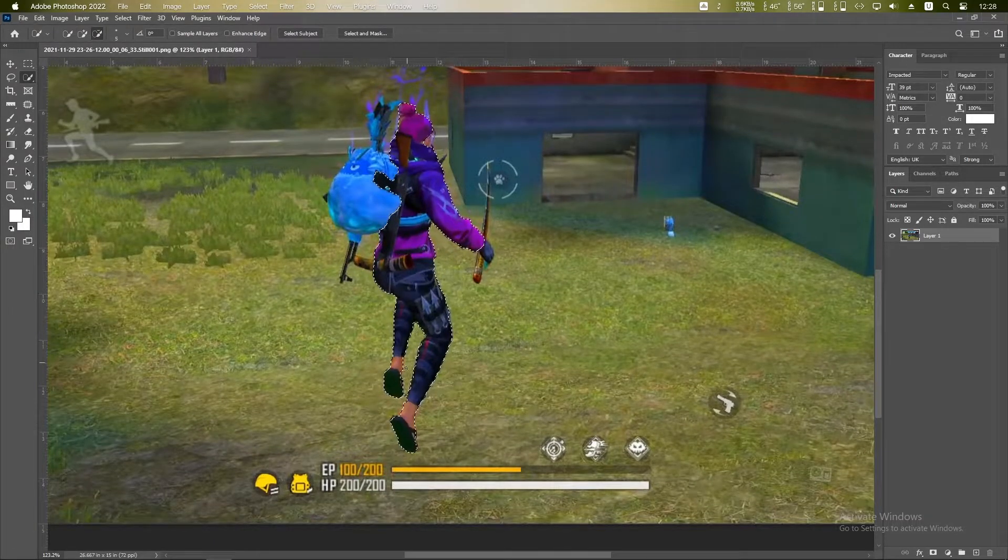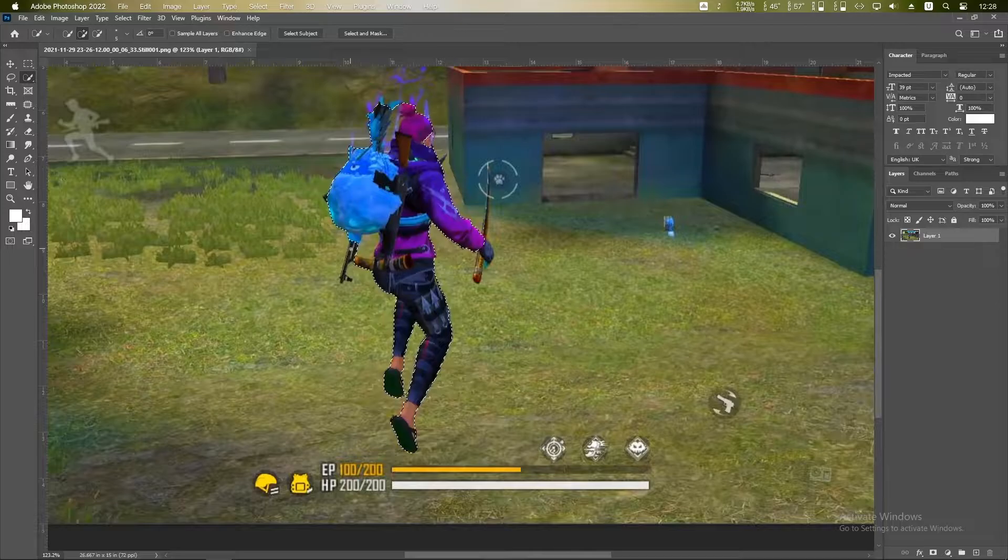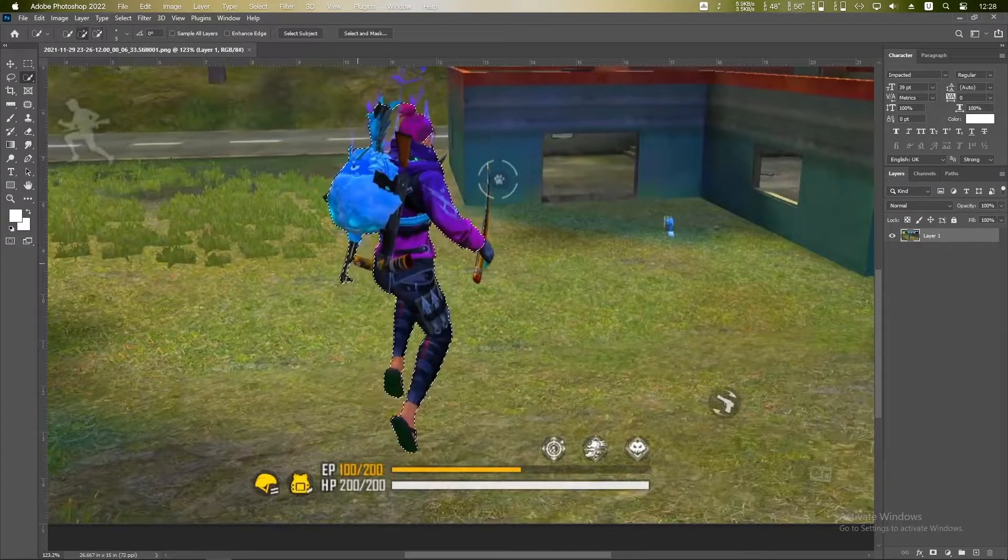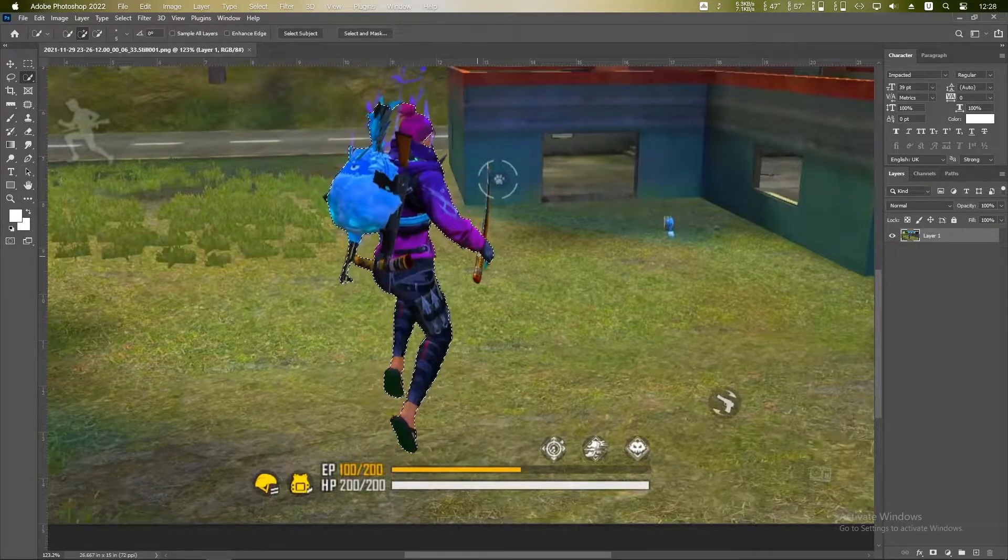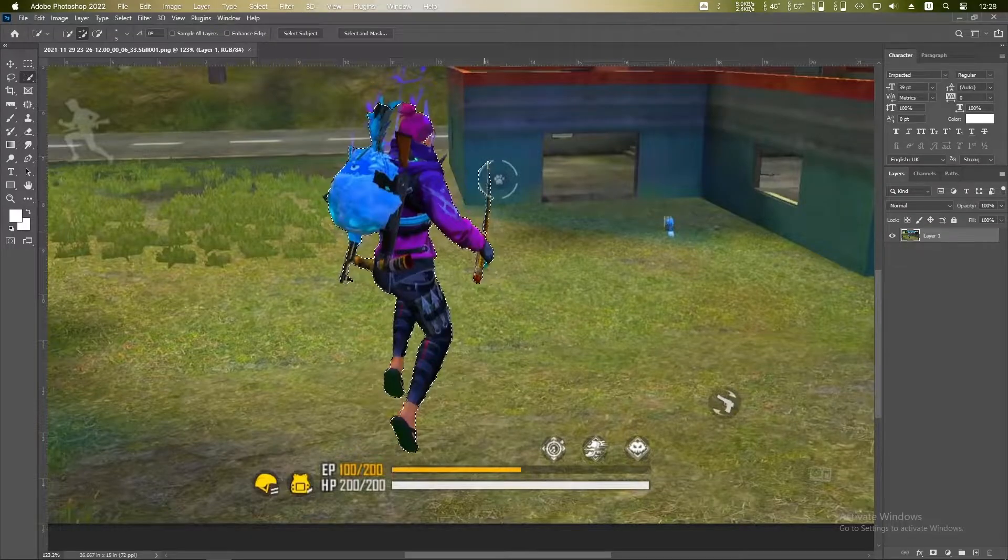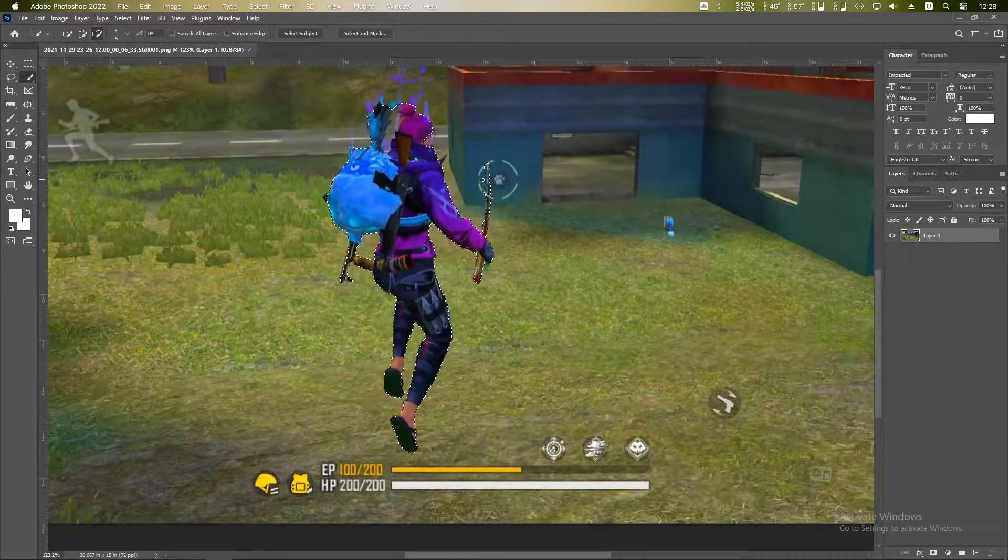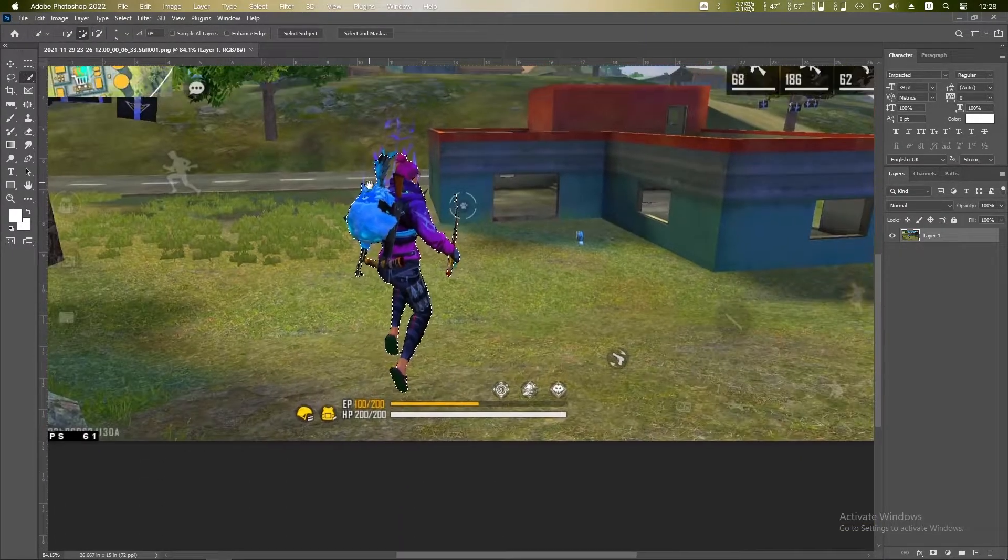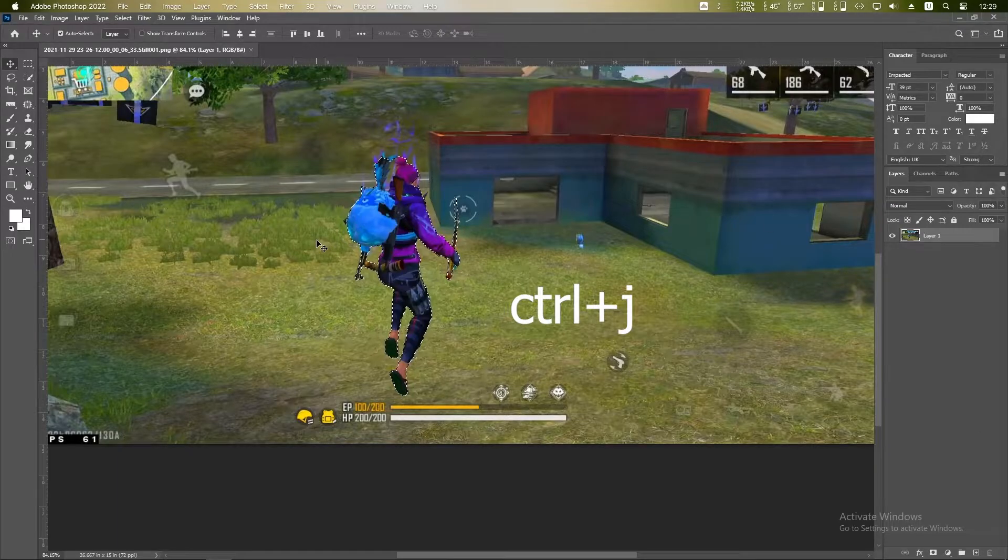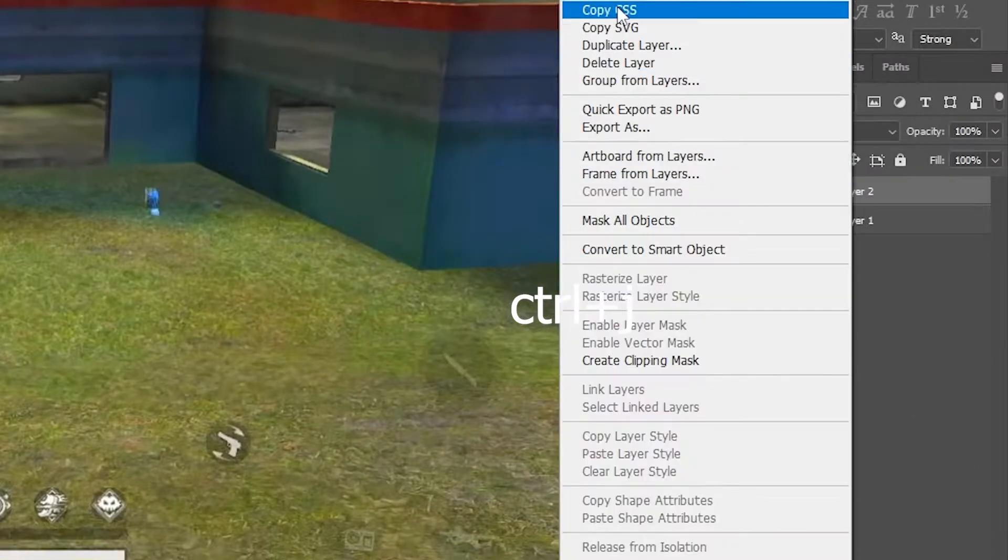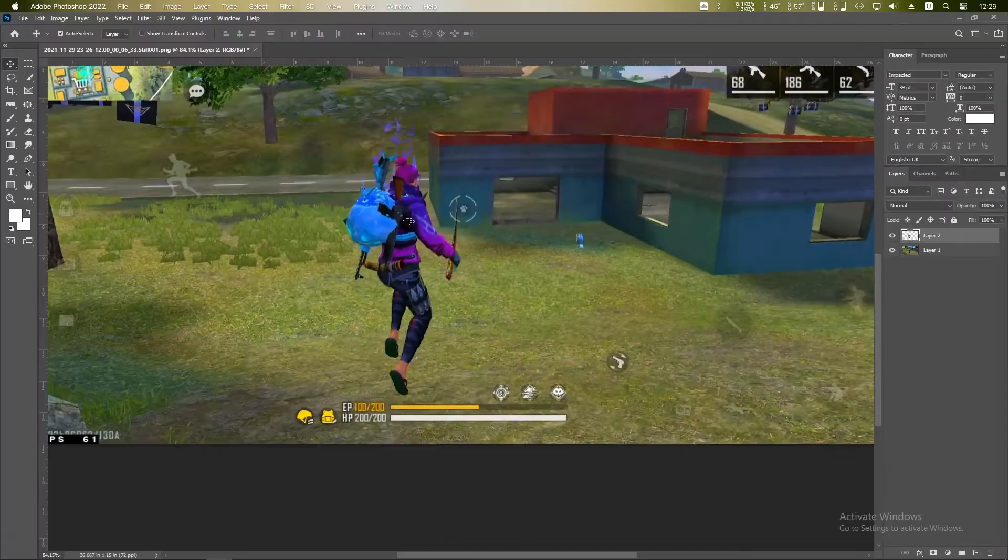Like this. If you find anything wrong or any extra selection, just click on Alt and paint on extra selection. Now click Ctrl+J on your keyboard and here is a new layer. Right click, Quick Export as PNG.